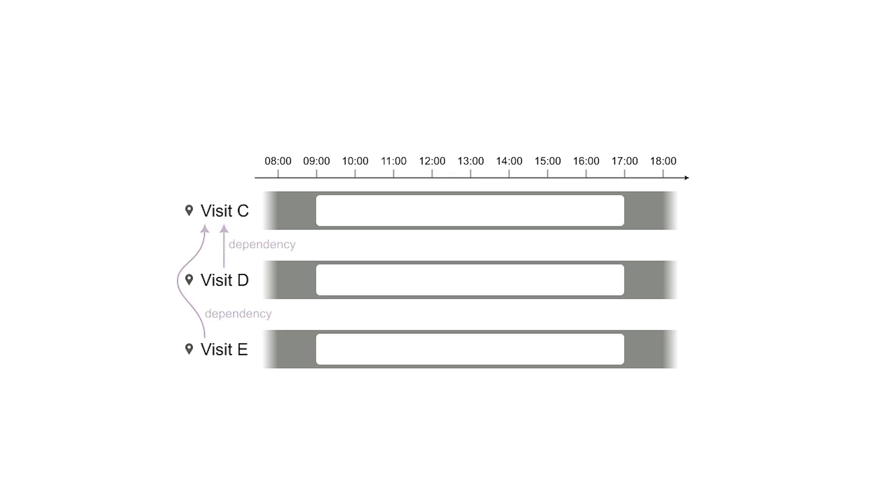On the other hand, when multiple visits depend on visit C and C ends at 2 p.m., then none of those visits can start before 2 p.m.